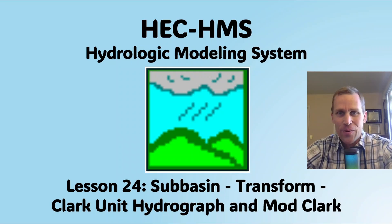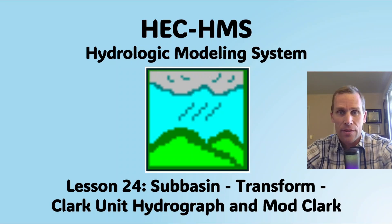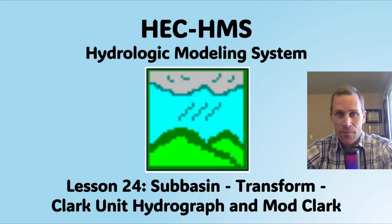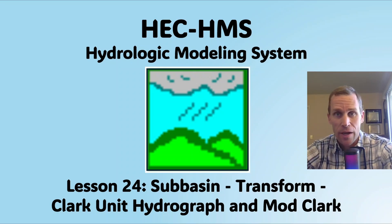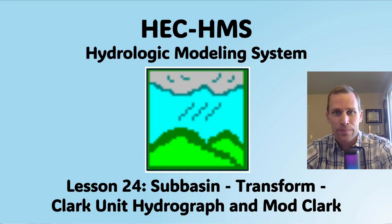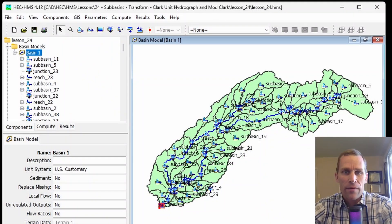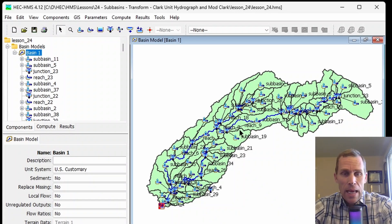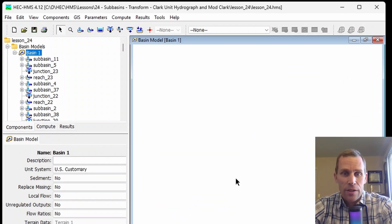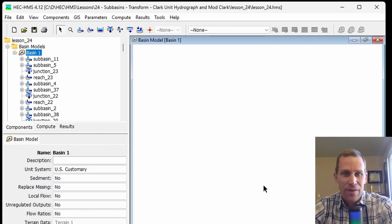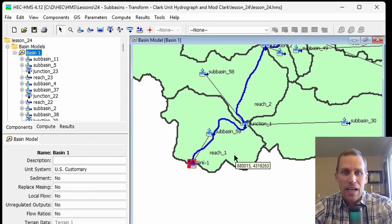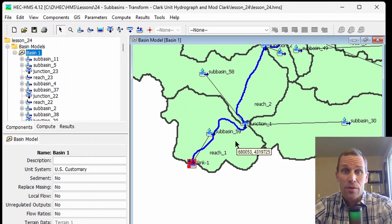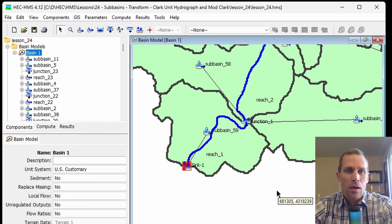Welcome and hello. This is a video tutorial on HEC-HMS, and in this lesson we're going to be discussing subbasin transform methods, specifically the Clark Unit Hydrograph and the ModClark method. What I have on the screen here is a watershed that's already been delineated. I'm going to zoom in on the downstream part of this watershed, and we have subbasin number 59 here. I'm going to use this subbasin as an example for this lesson.